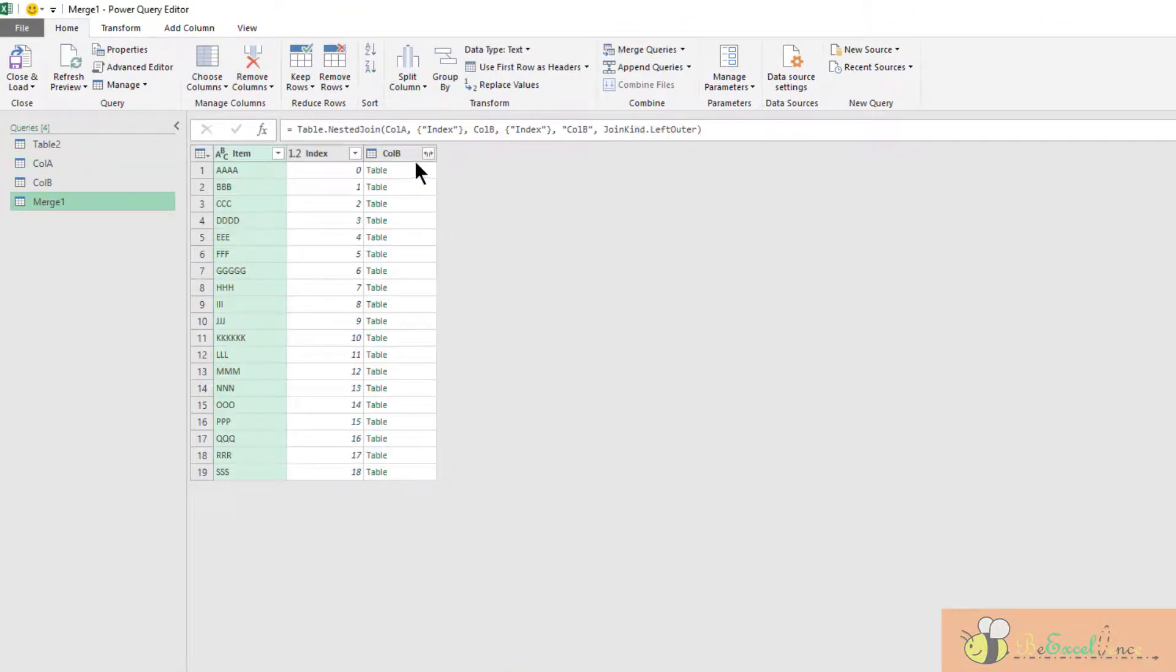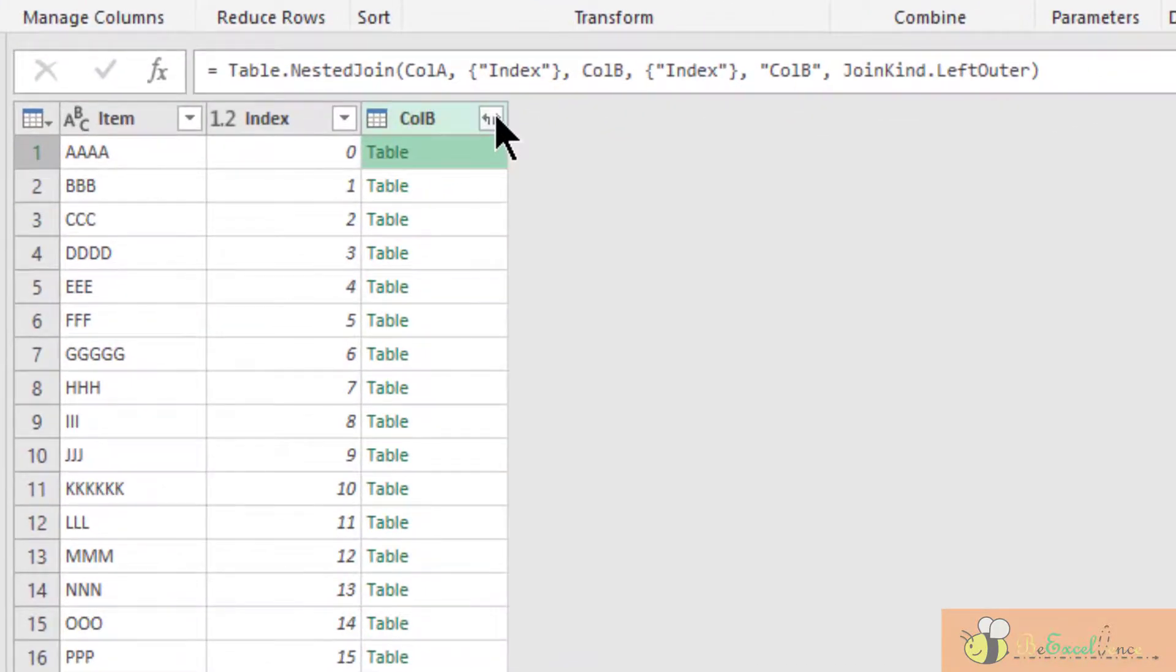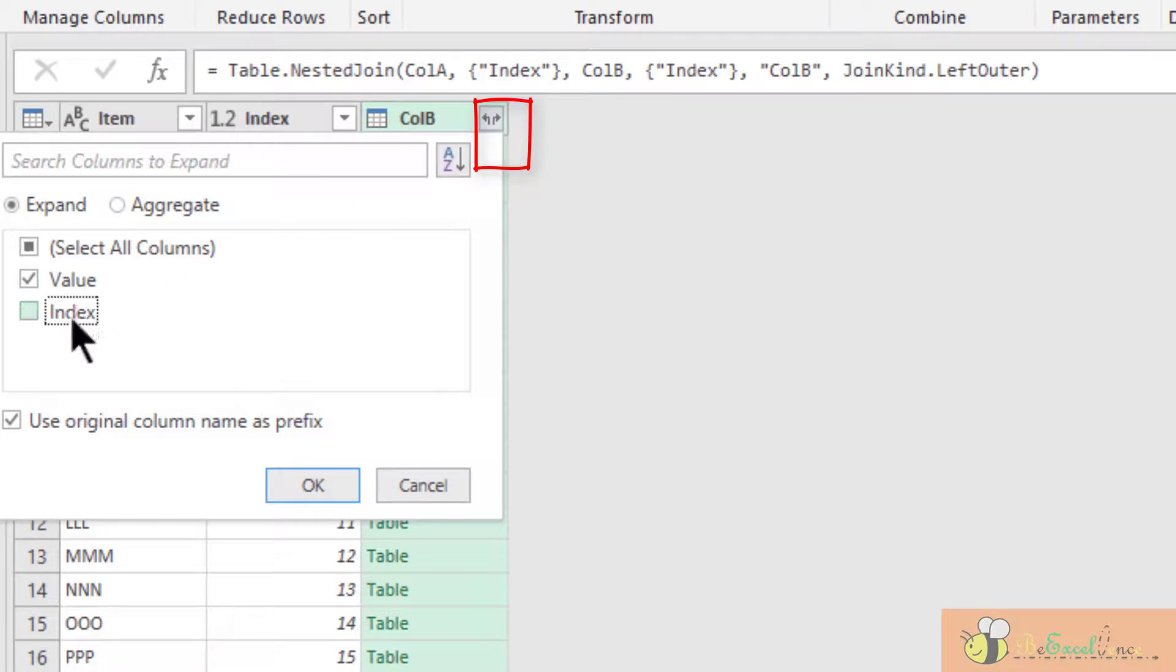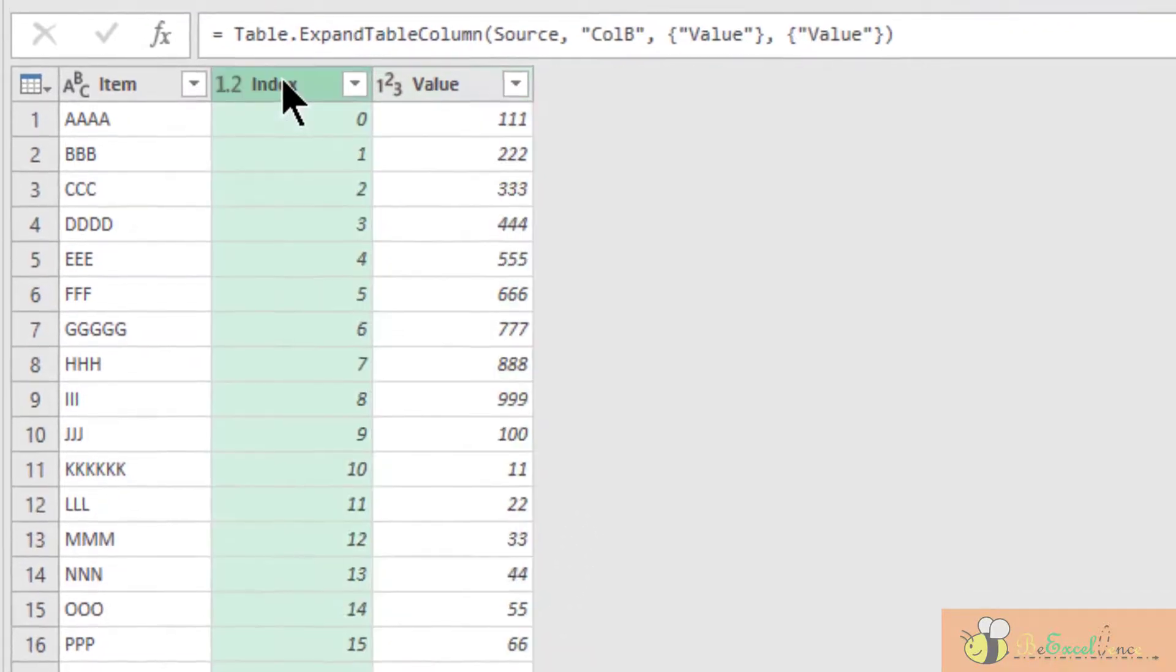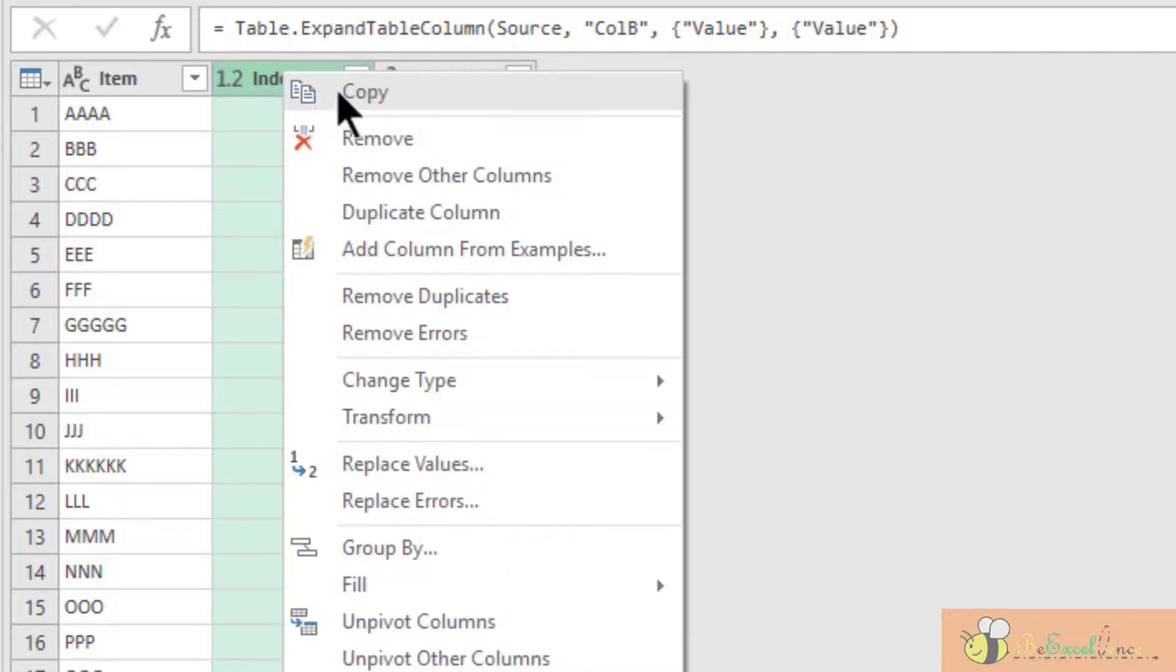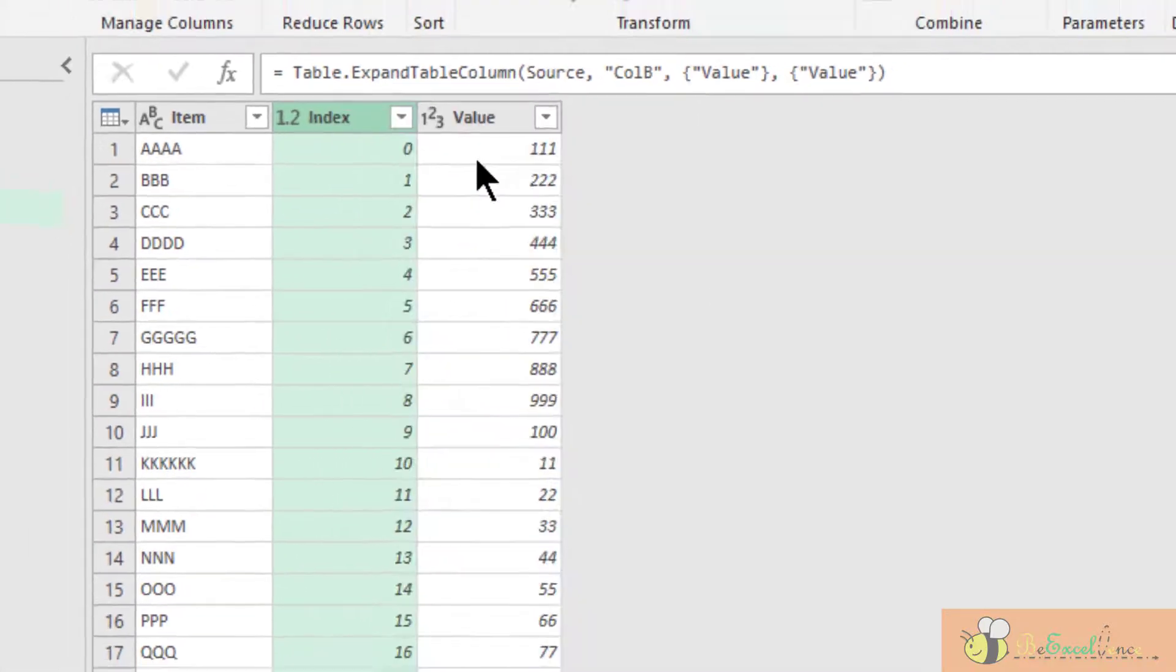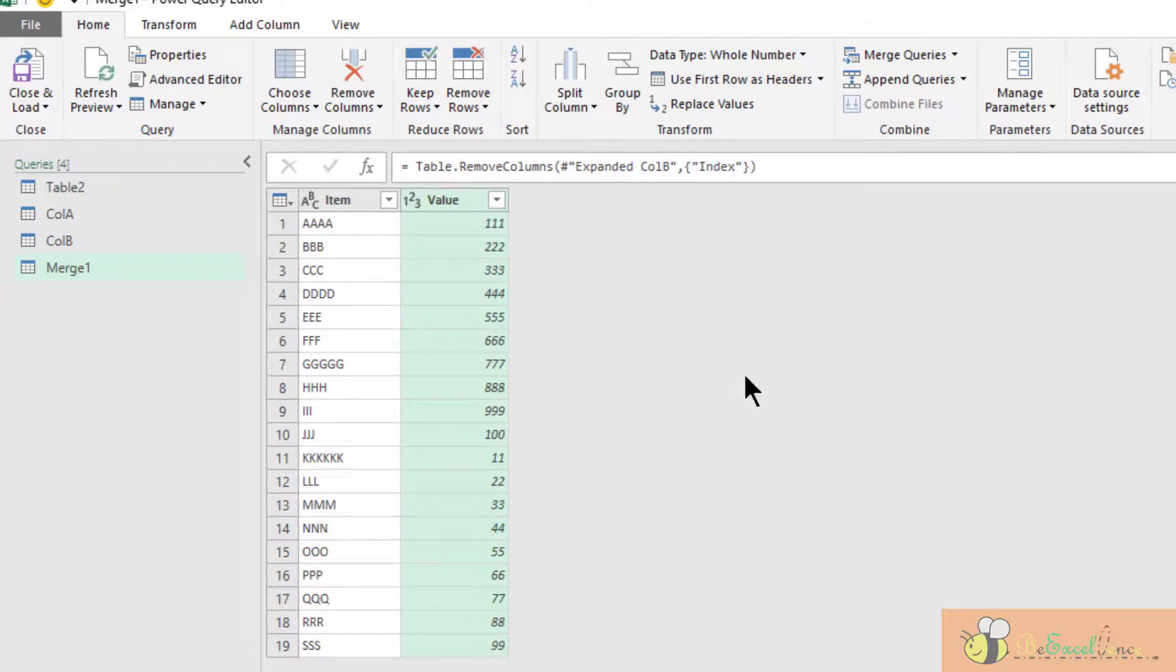The result is a column called "Column B." Click on this icon to see the value - I want the value only. We are done. I don't need the index column anymore. Right-click and remove it.